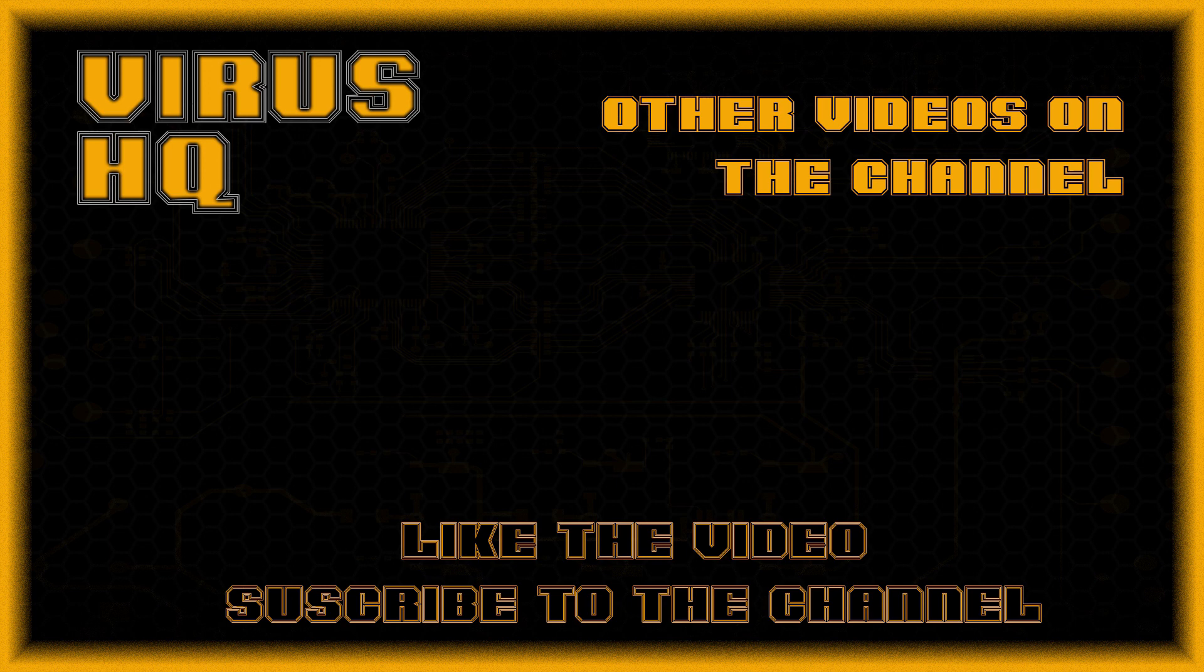So that's it for this video. Thank you for watching. Like this video, dislike it, subscribe to the channel, share it, go through my other videos, and see you next time.